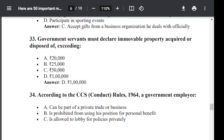Question number 33. A government servant must declare immovable property acquired or disposed of exceeding: Option A: 20,000. Option B: 25,000. Option C: 50,000. Option D: 1,00,000. The correct answer is Option D — 1,00,000.